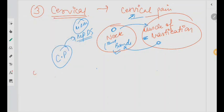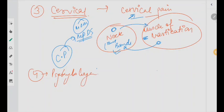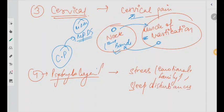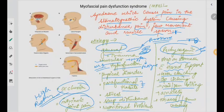Coming to the last thing — certain psychological factors. Many times the patient is not even having a physical problem — it is just stress, emotional or family stress, and sleep disturbances. These are common reasons which can lead to this pain. Sometimes it is just in your brain and you are not even having that much pain.